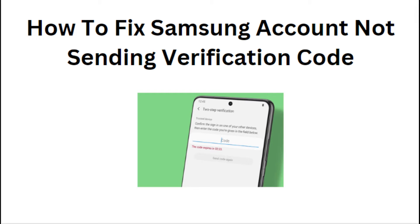Hey everyone, in today's video, we will see how to fix Samsung account not sending verification code.